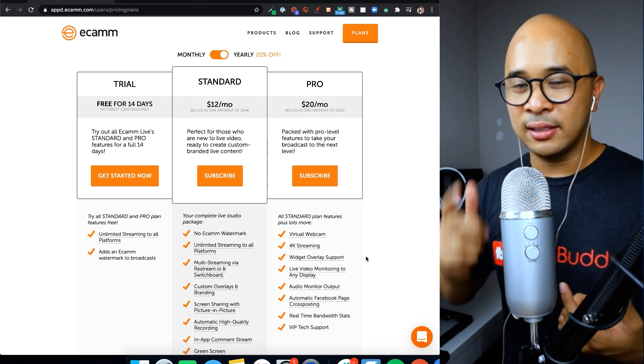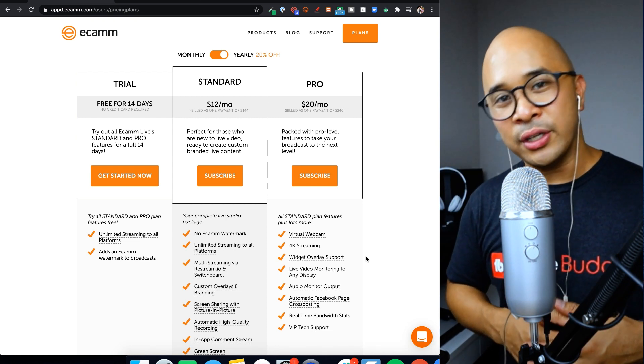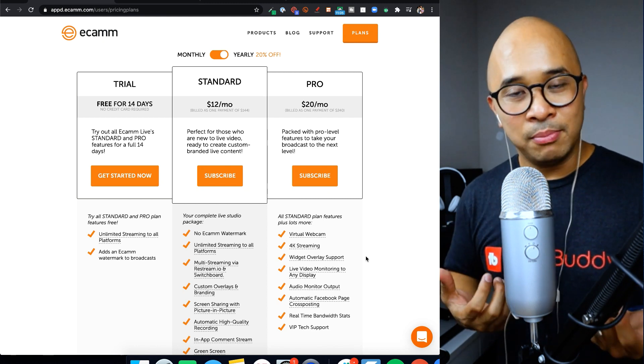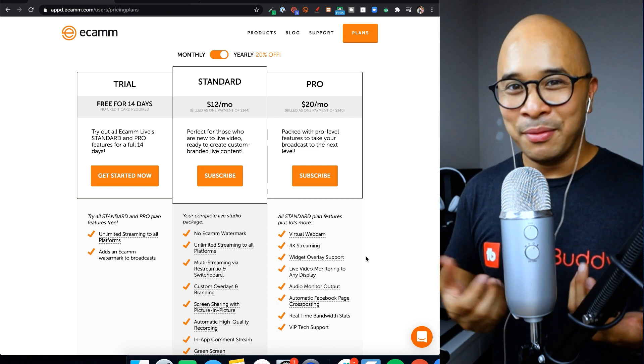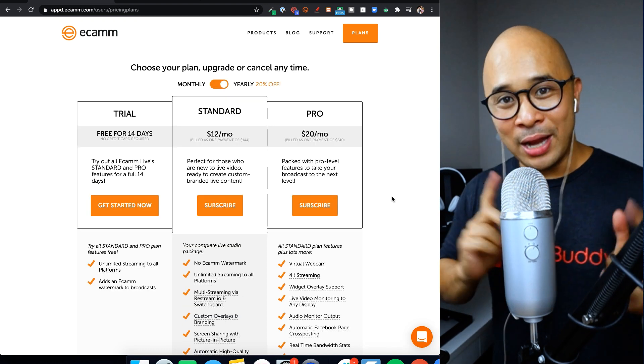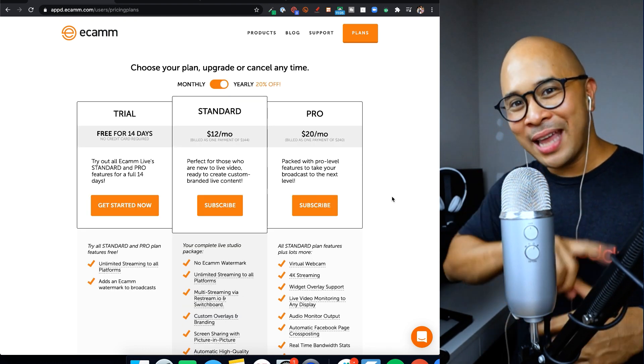Either way, the standard plan is a very solid plan for $12 a month at the time of this recording. It's an awesome, awesome deal. So now let's go check out Camtasia.